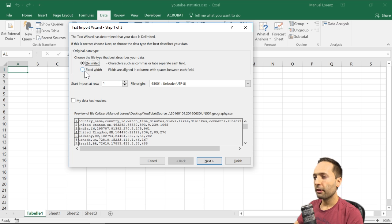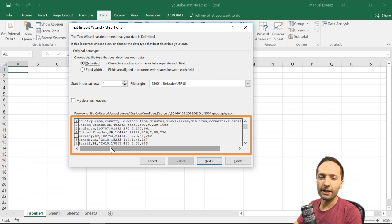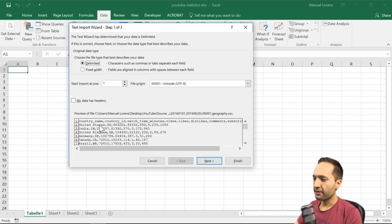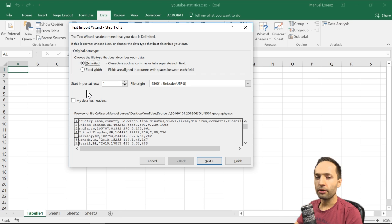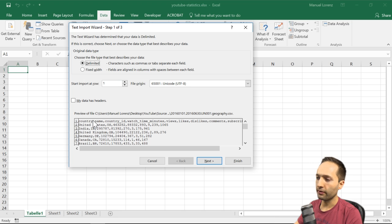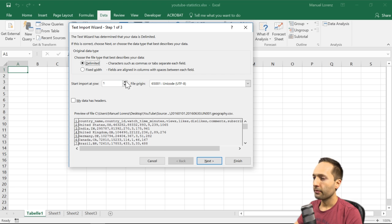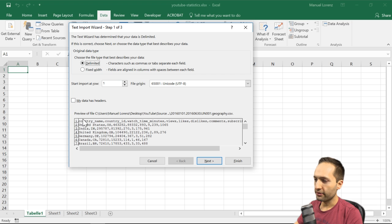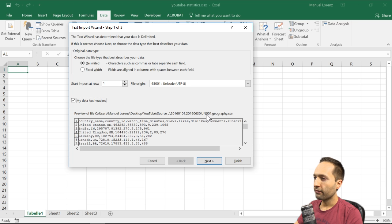Fixed width would apply if you could draw a vertical line between each column item, which is not the case here. The second decision is where to start importing — we'll start at row 1 because that's where our header is. The file origin is automatically set by Excel, so no change needed. Our data has headers, as seen in the preview, so we tick that box. Now we click Next.